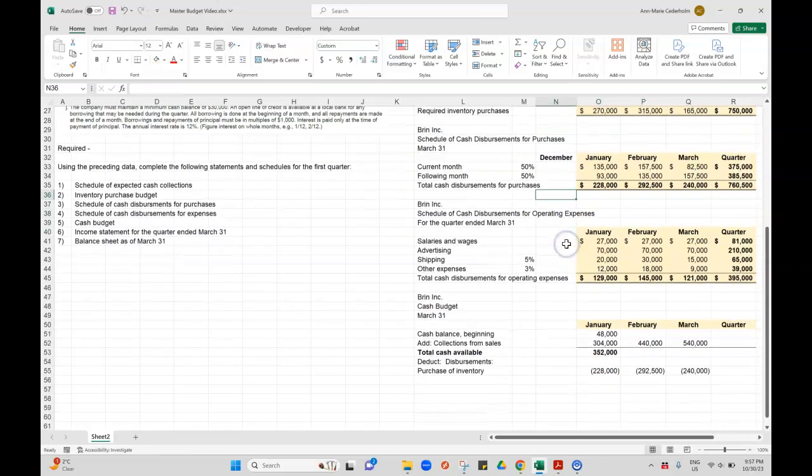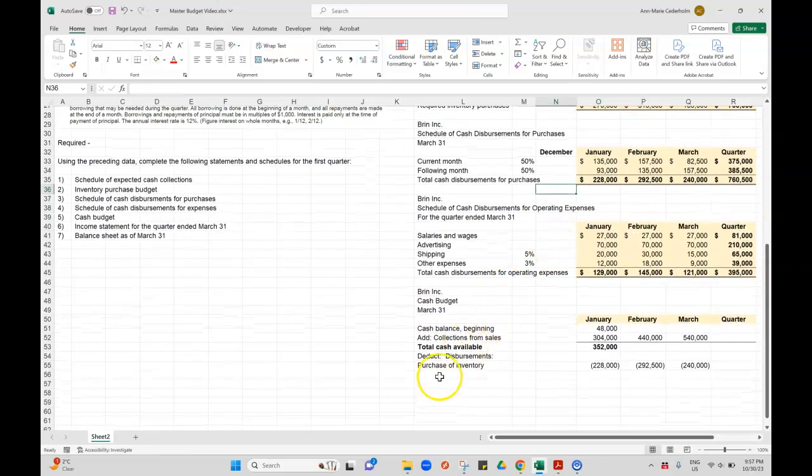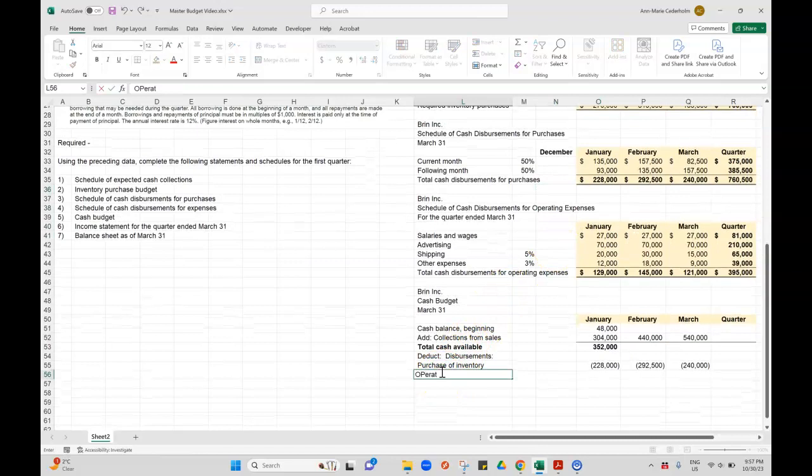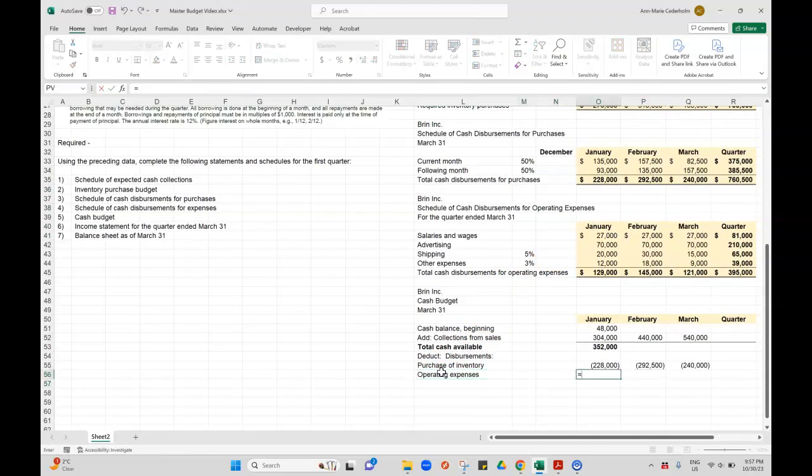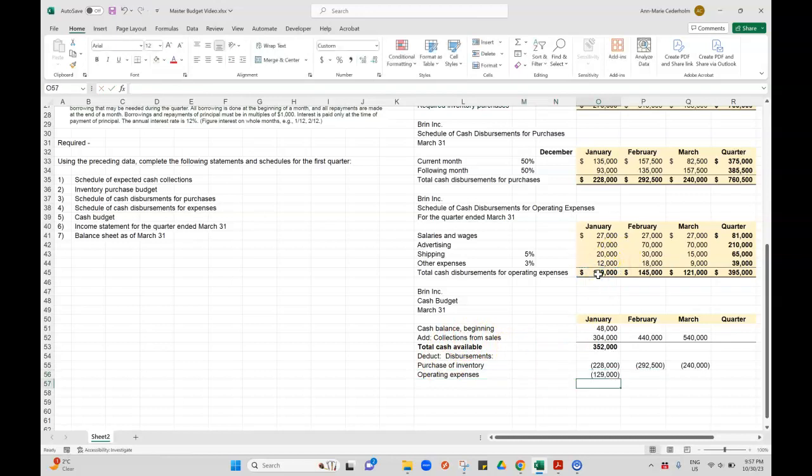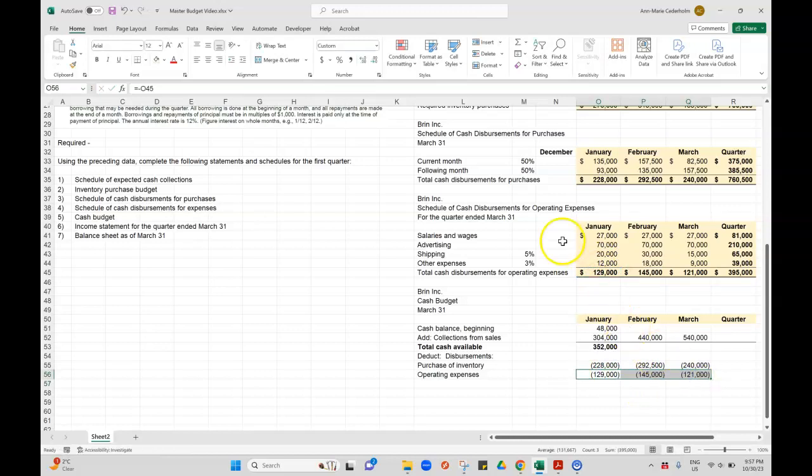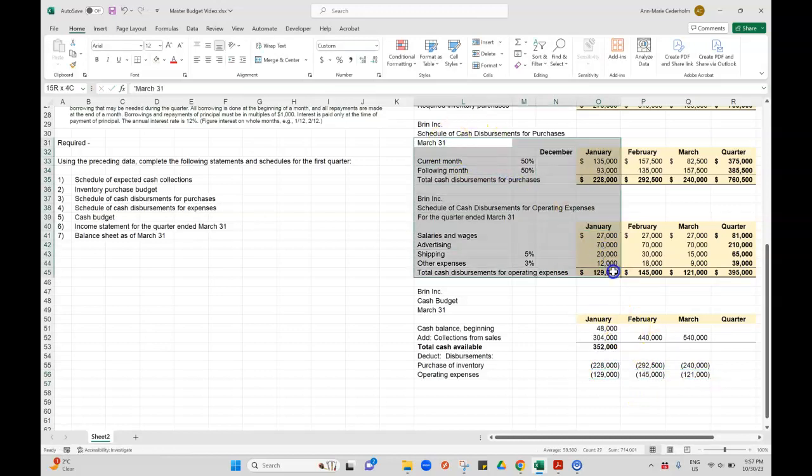Then I had a separate one for operating expenses and that budget is here: $129,000, $145,000, and $121,000. I have seen people combine these two and also combine the extra payments that you're making.